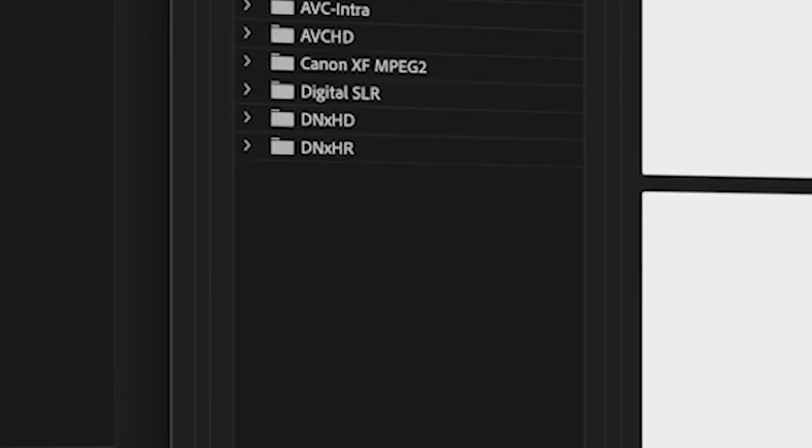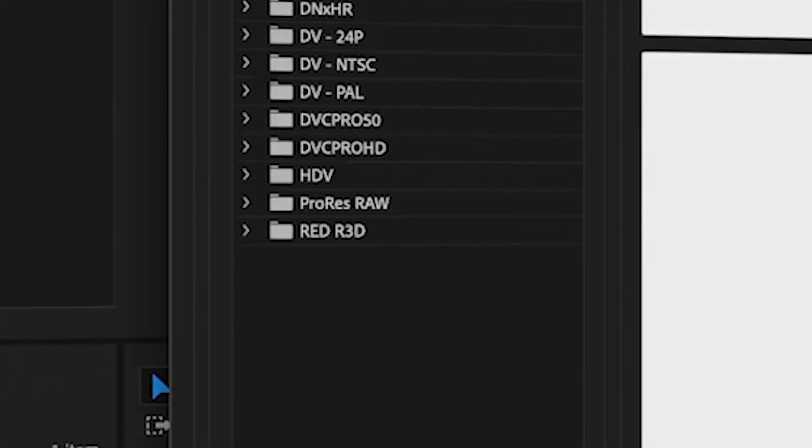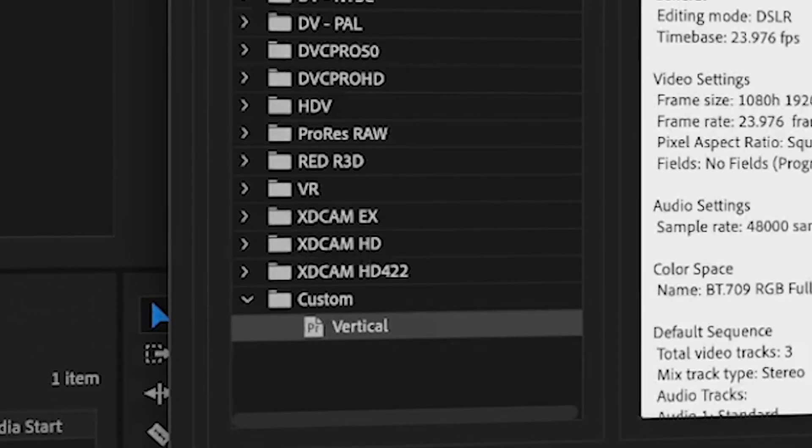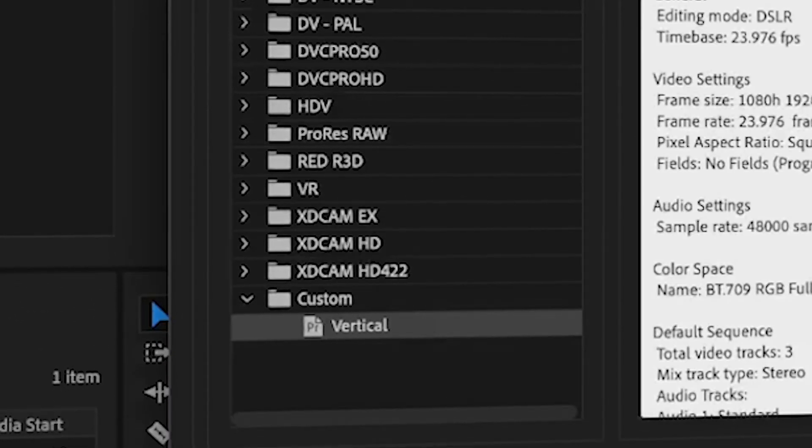And now at the bottom of your Sequence Presets, you'll have a new folder called Custom with your vertical preset inside of it.